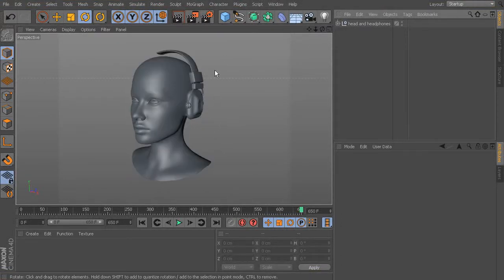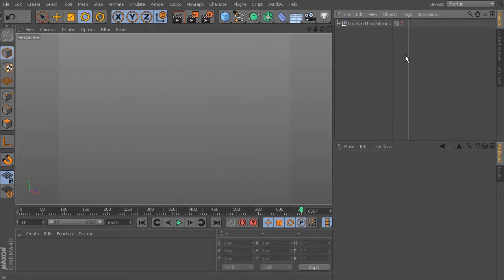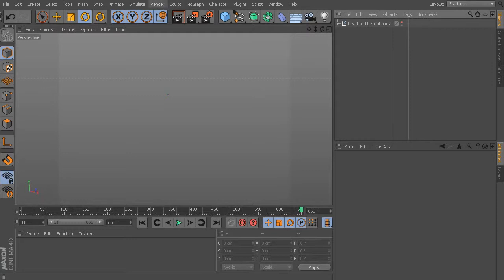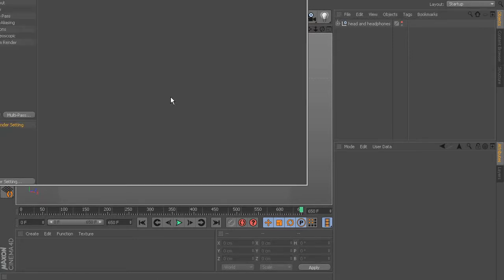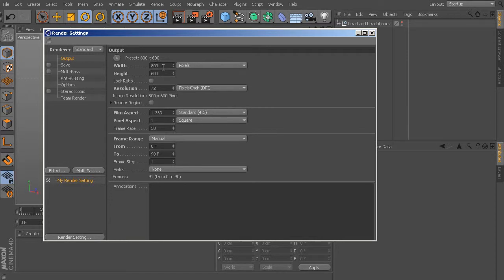We already have a head and half a pair of headphones on our canvas. I'm going to turn this off for a moment by clicking the stoplight so it's not visible in our perspective view. We're going to change our settings a bit. Go to Render, then Edit Render Settings. In the output box, change width and height from the default to 1280 by 720, leave resolution at 72, frame rate at 30, and change the frame range from 0 to 600.